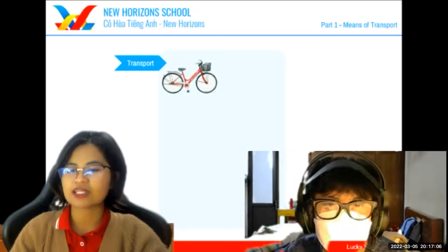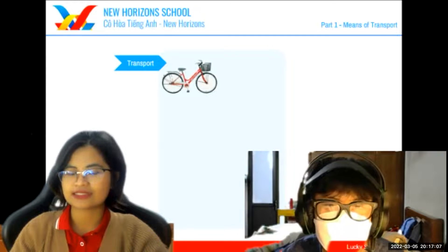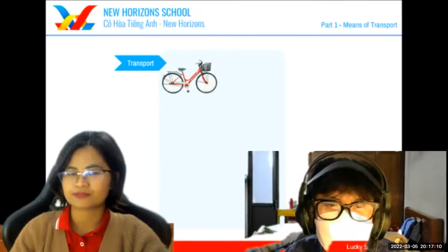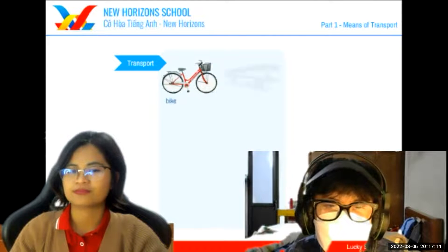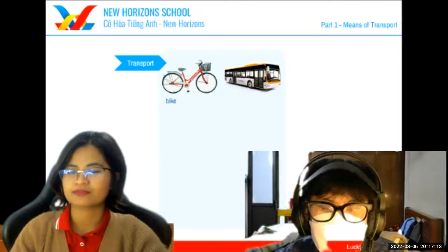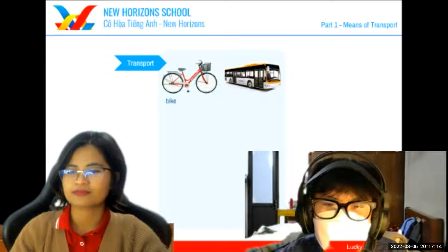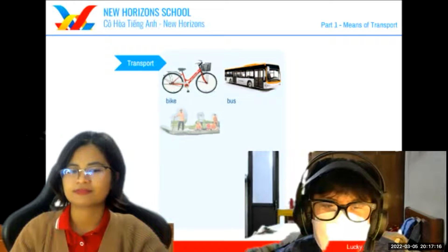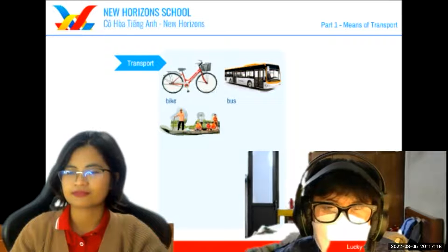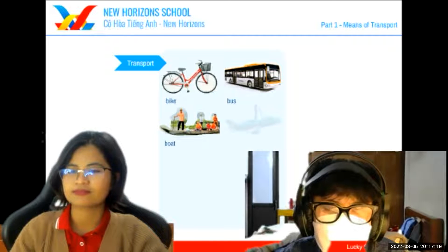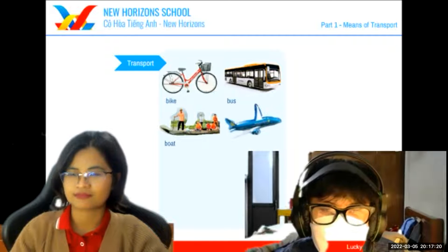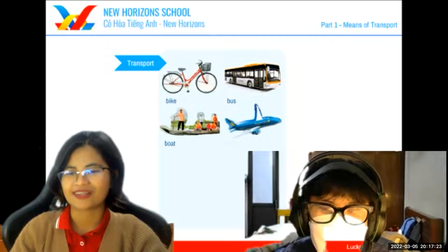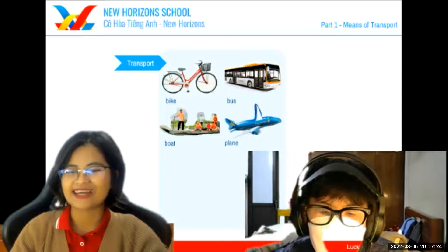David, can you tell me what's this? It's a bike. It's a bus. It's a boat. It's a plane. Okay, well done.